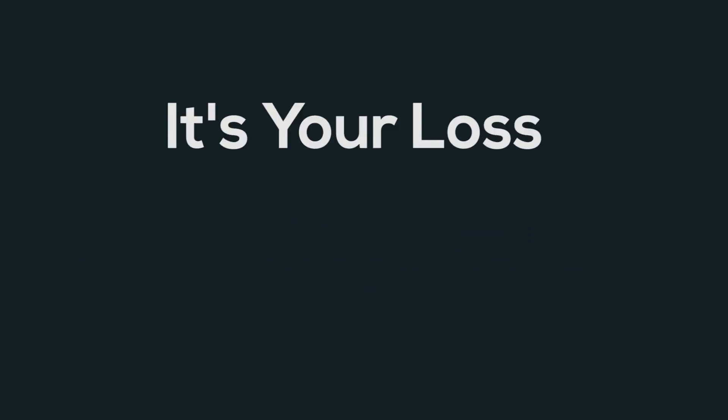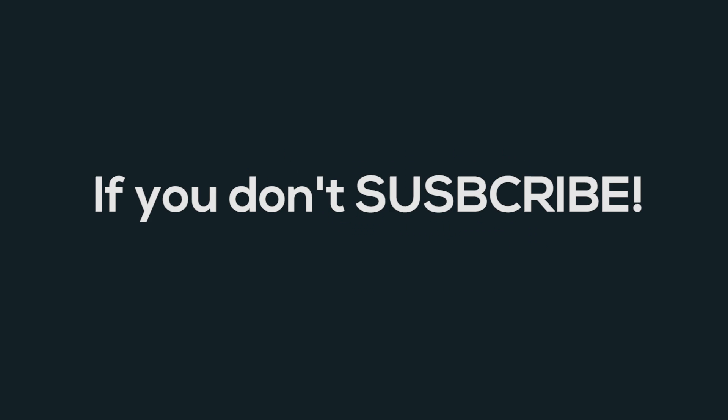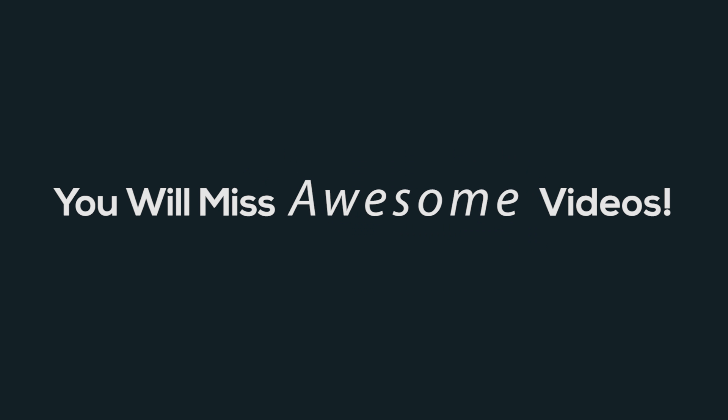That's it for this video, click the red subscribe button for more tips, tricks, tutorials, share this video as much as you can and I will see you in the next one.